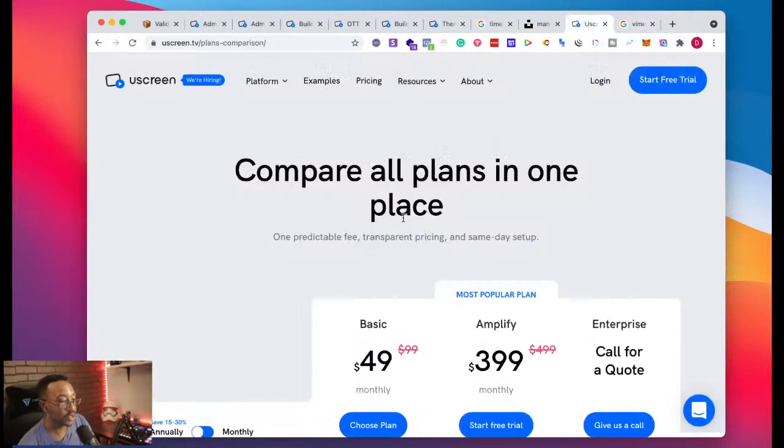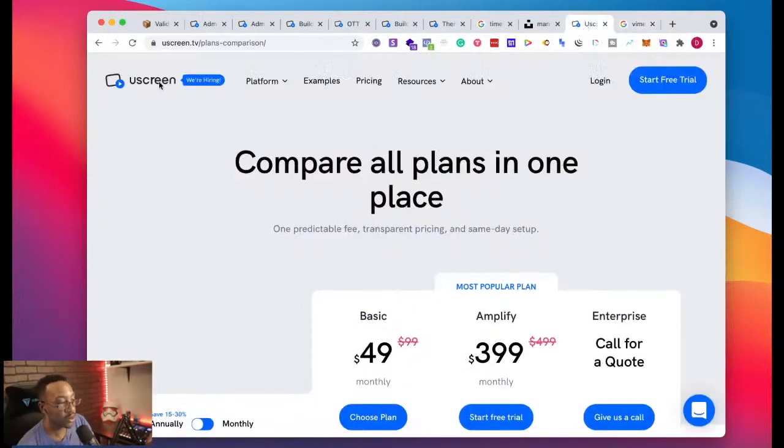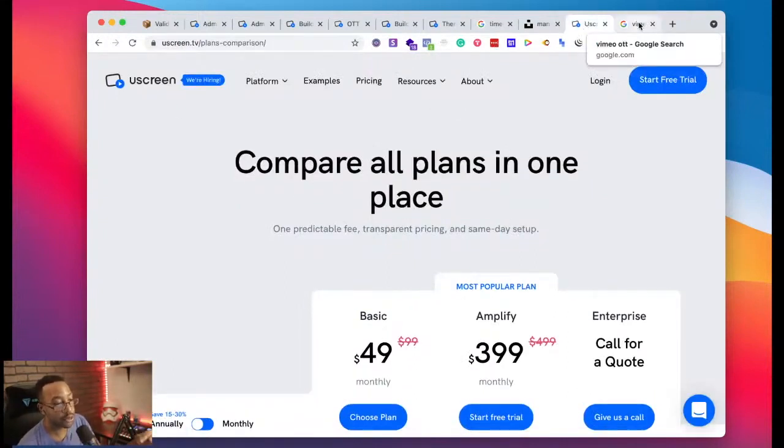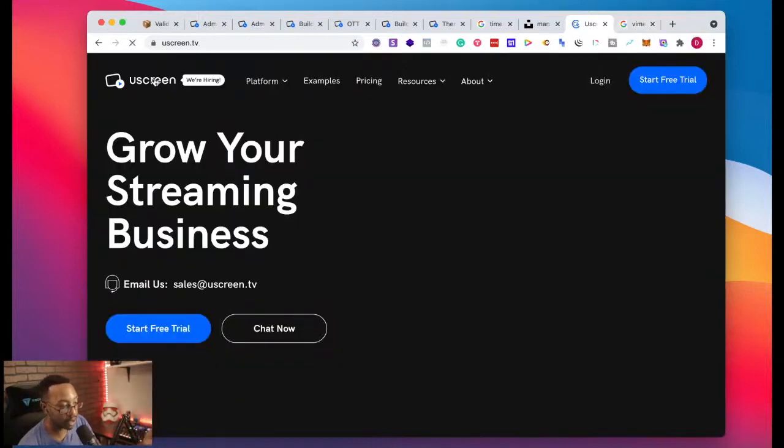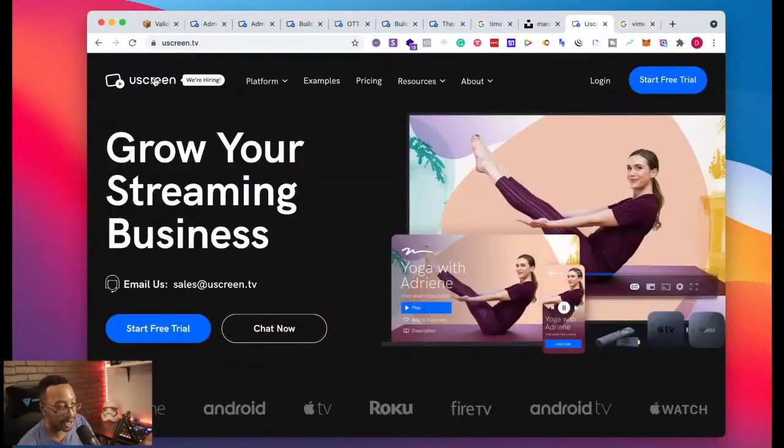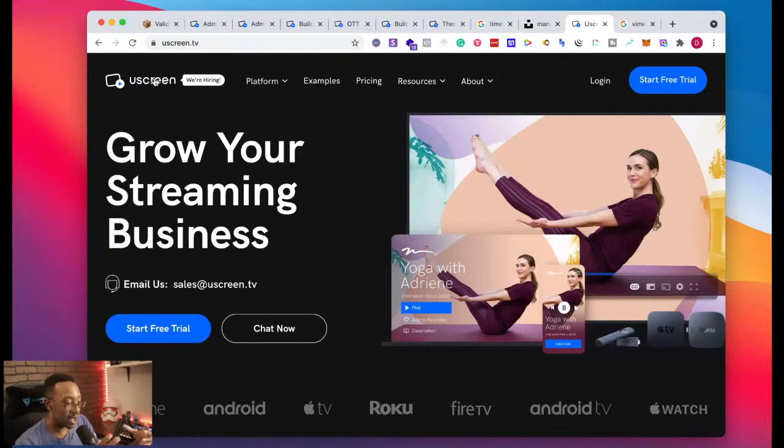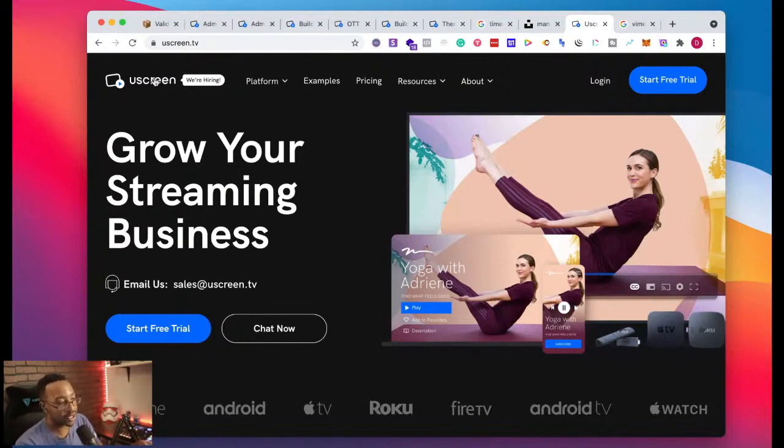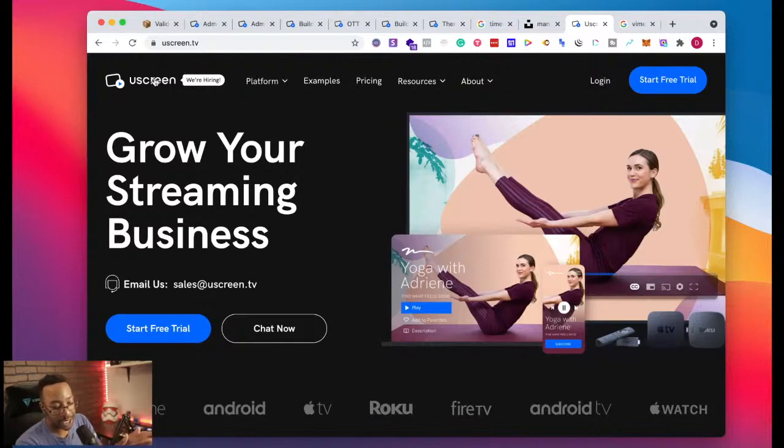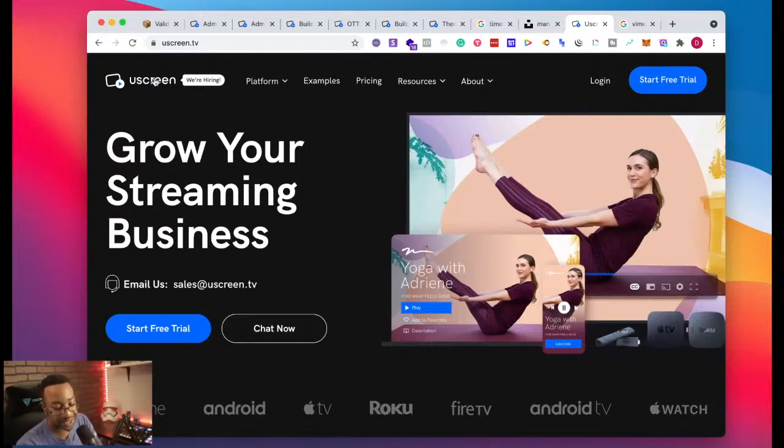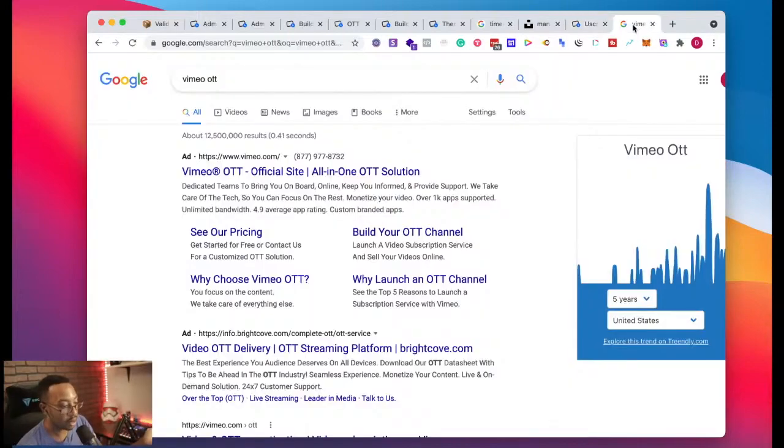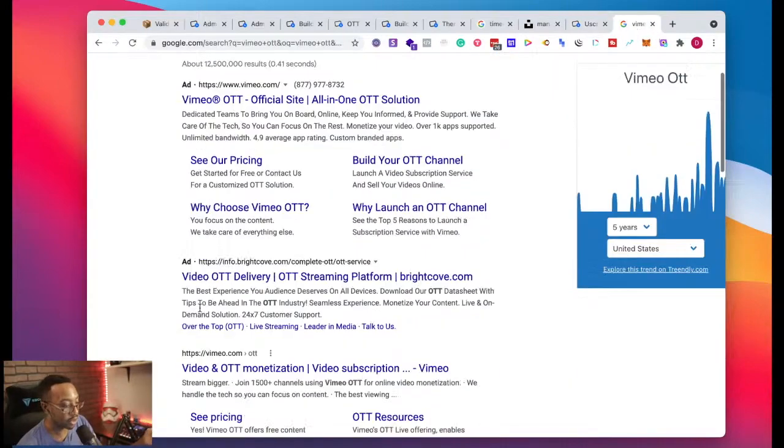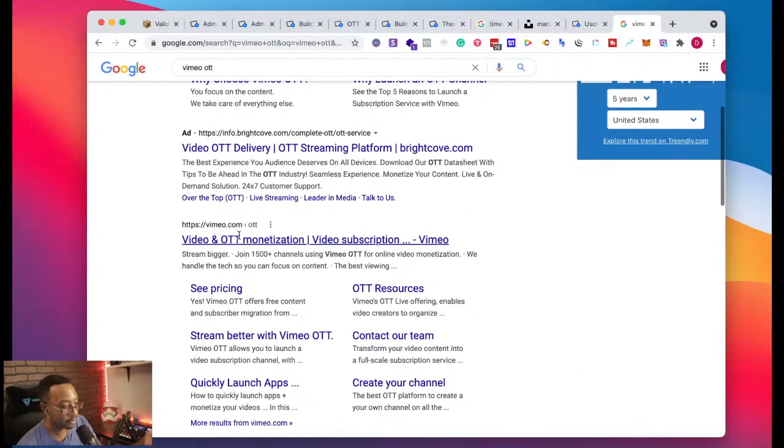What I would suggest is before we go and compare, write down for yourself what do you need to happen for your streaming platform. Before we go through this, every streaming platform has their own pros and cons. As we look at this objectively, make sure for yourself what are you looking for? What are the things that you need to have to be successful with your streaming platform?